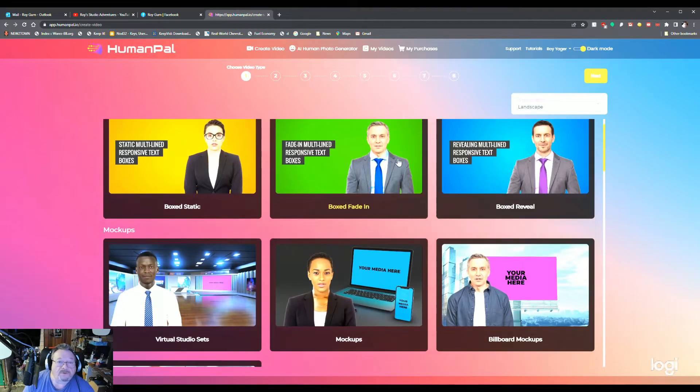And that's our tour. What is Human Pal software? AI human spokesperson videos like the big brands on a shoestring budget without actors, camera, or studio equipment.